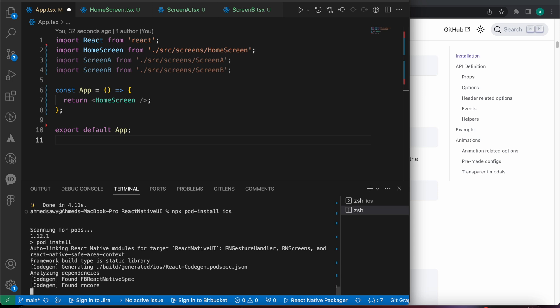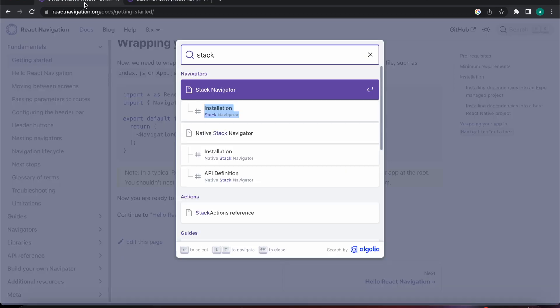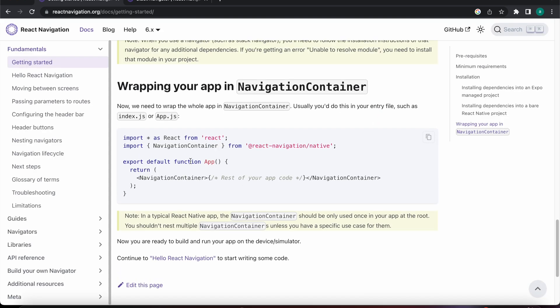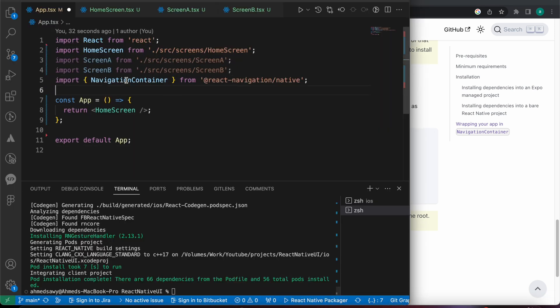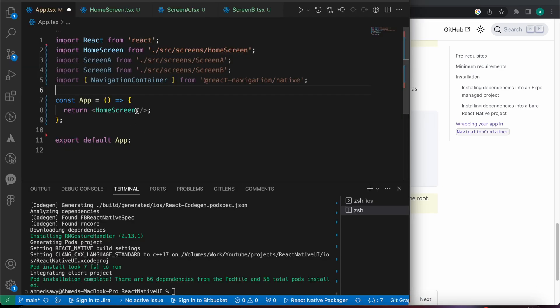Now that we've installed our packages, let's create our routes and learn how to move between screens. Looking at the documentation, we need to import NavigationContainer from react-navigation. Let's import it, add the .tsx extension, copy that line of code, and wrap our app with it.